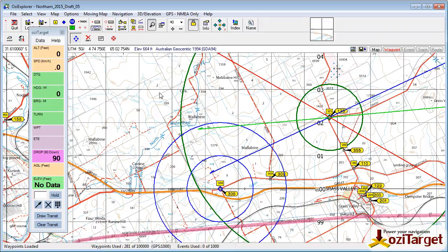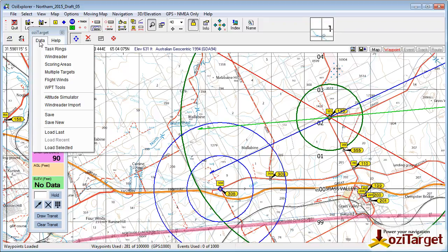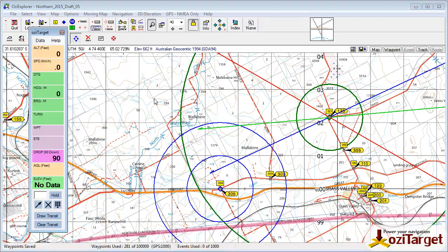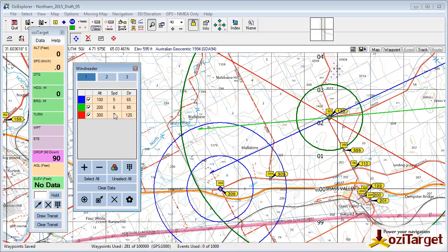Once you've set up your map, ready for a flight, all you need to do is go to Data and then Save New. Saving New will generate a folder with a date and time stamp for when you created it, and everything will be saved into there for you. Also your wind reader data will be saved and can be recalled at any time.